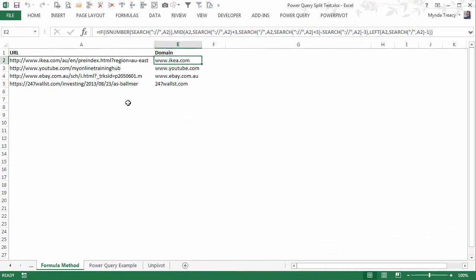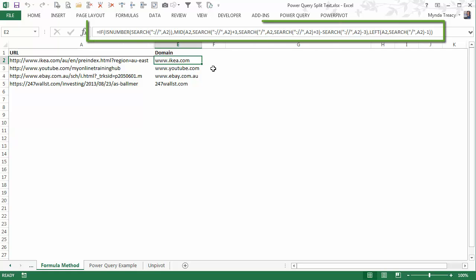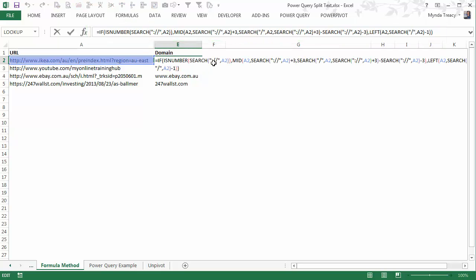I've got a list of URLs here, and I want to extract the domain name, including the www if there is one, just like you see here in column E. And if you look in the formula bar, you can see my formula. It's not for the faint hearted. There's a total of five different functions,